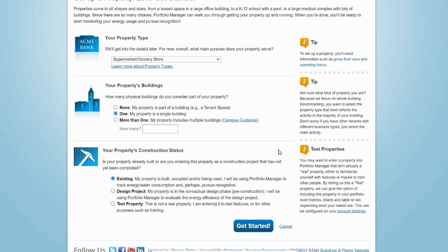More information about benchmarking a campus is available on our training website. Finally, choose the appropriate construction status for the property. Now click Get Started.